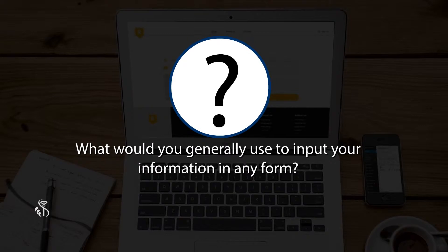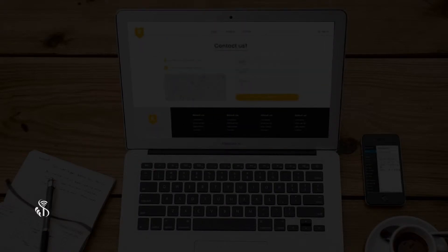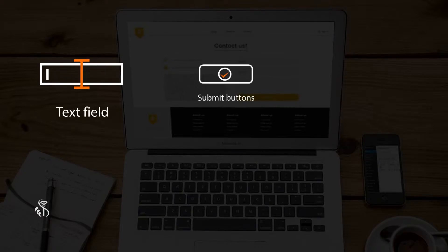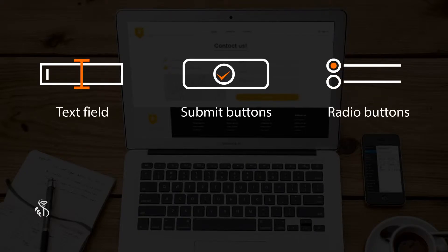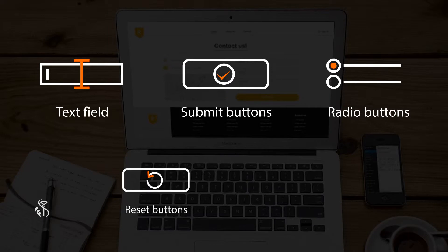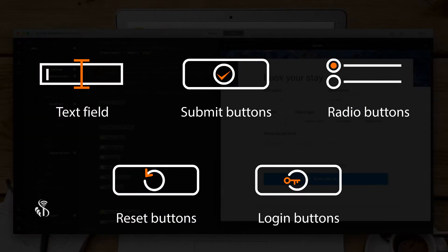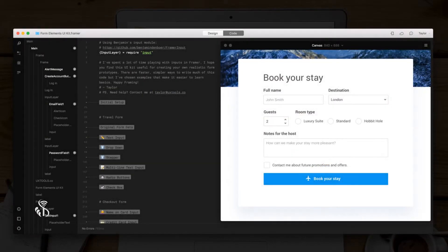What would you generally use to input your information in any form? Most commonly, it would be a text field, submit buttons, radio buttons, reset button, login buttons and so on. Let us take a look at how we should incorporate all of it in the form that you design in the HTML web page.